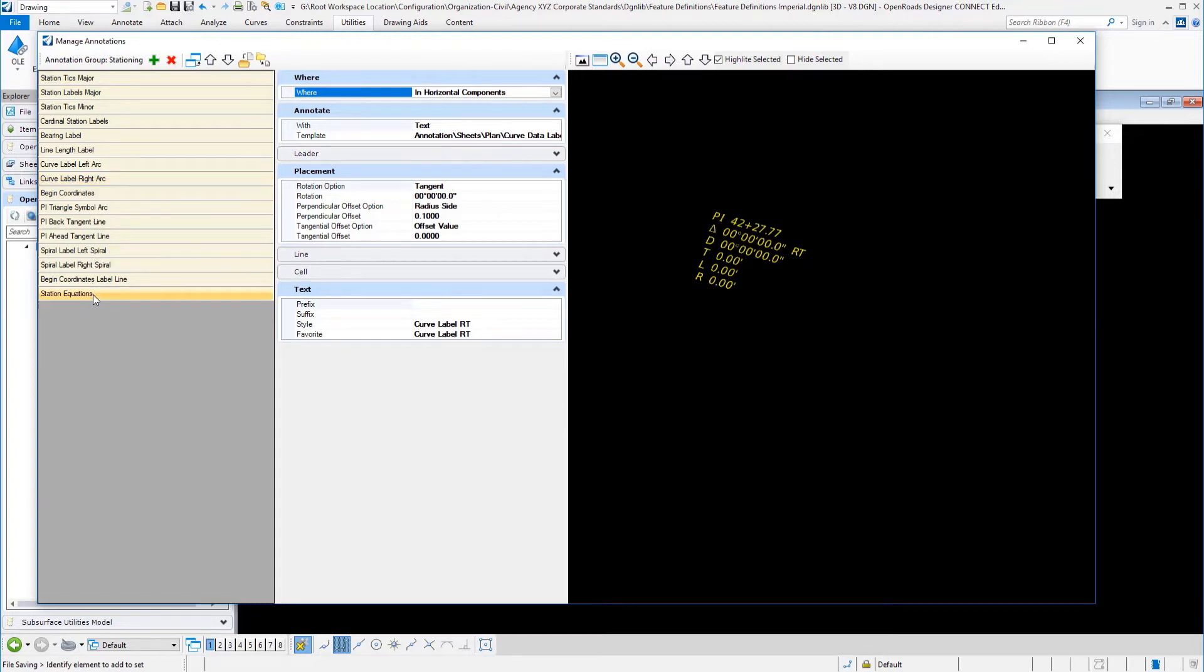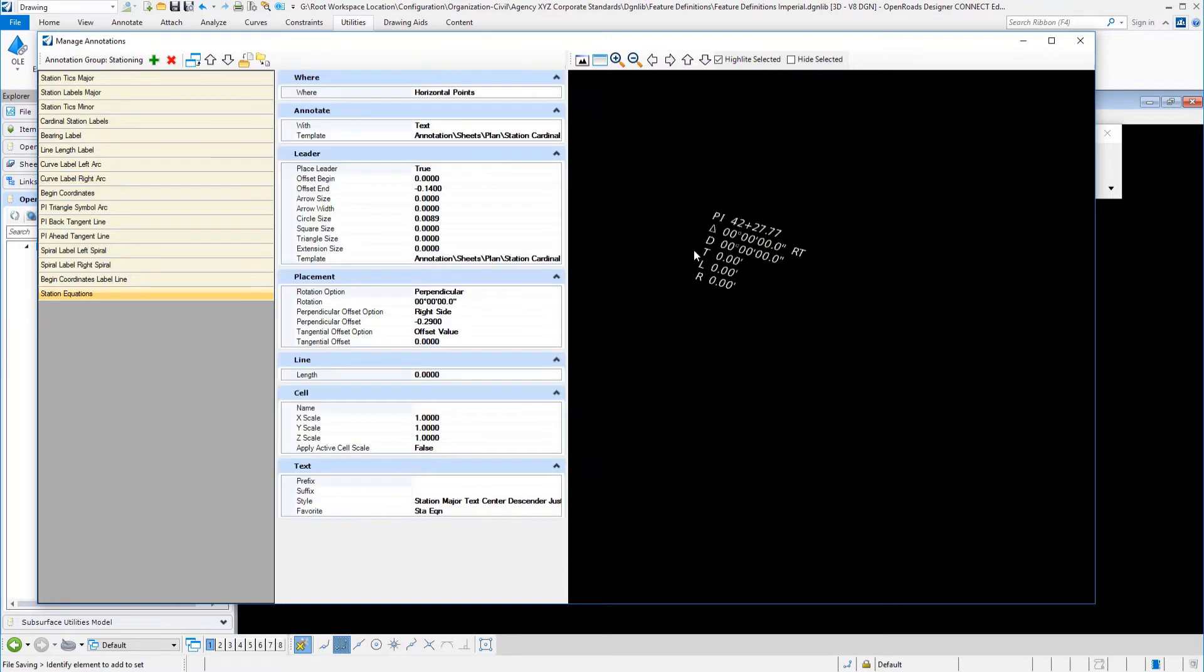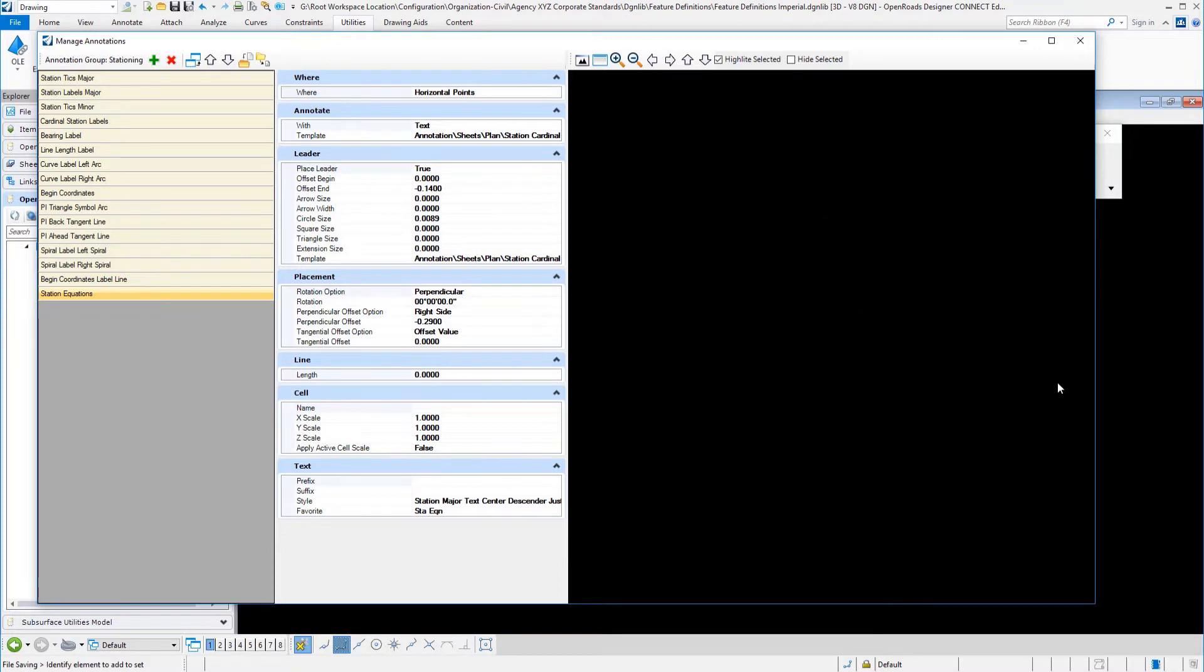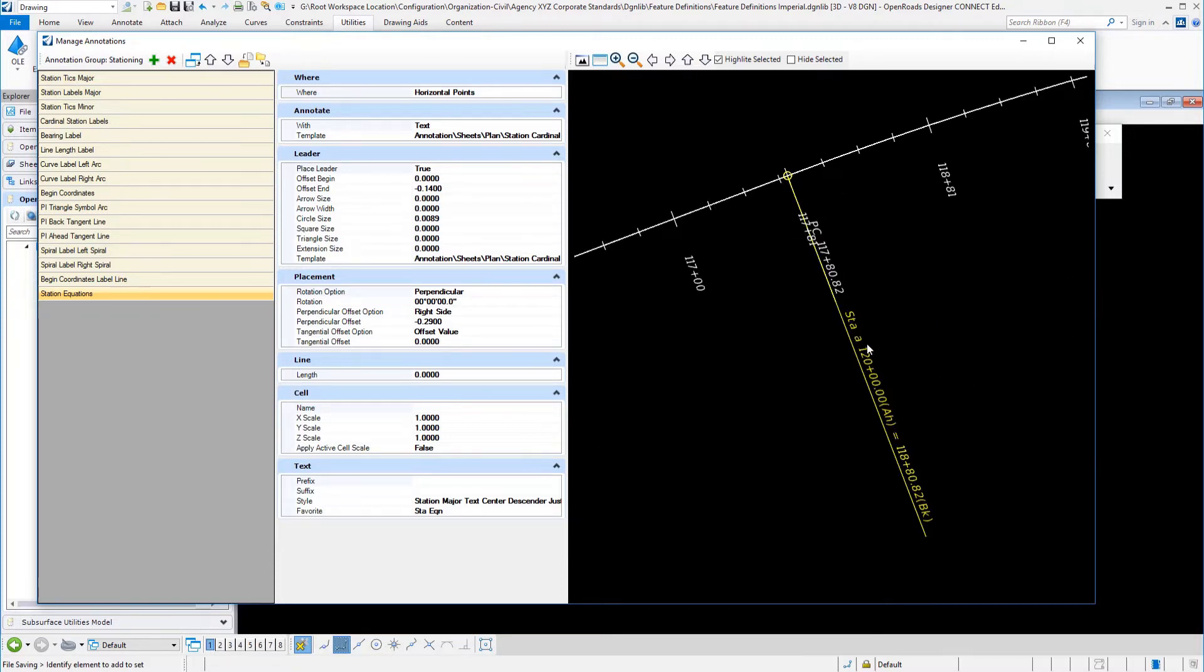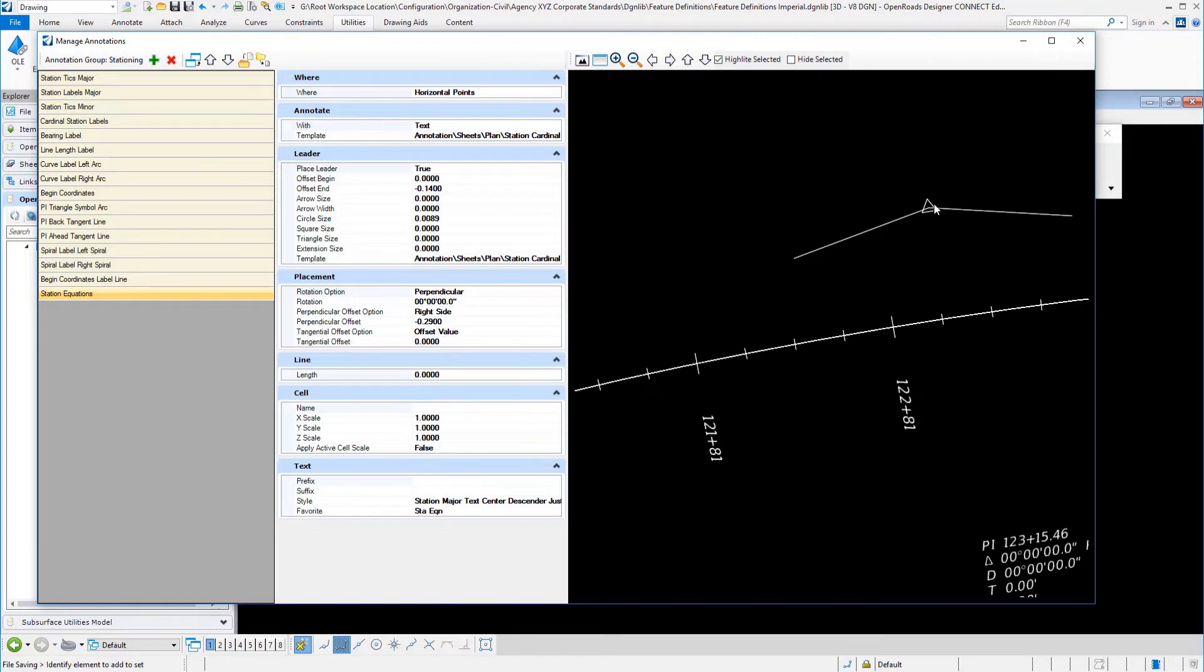You can see just the different entries. You can go back and review how those are set up. We even have an entry in here for station equations. We have a station equation example over here that we built. Station ahead. You can see that information and the station back. This is going to give you the capability to customize your stationing. We can even set up the horizontal curve PI triangles and the ahead and back tangents. Those settings in here can be reviewed and repeated.